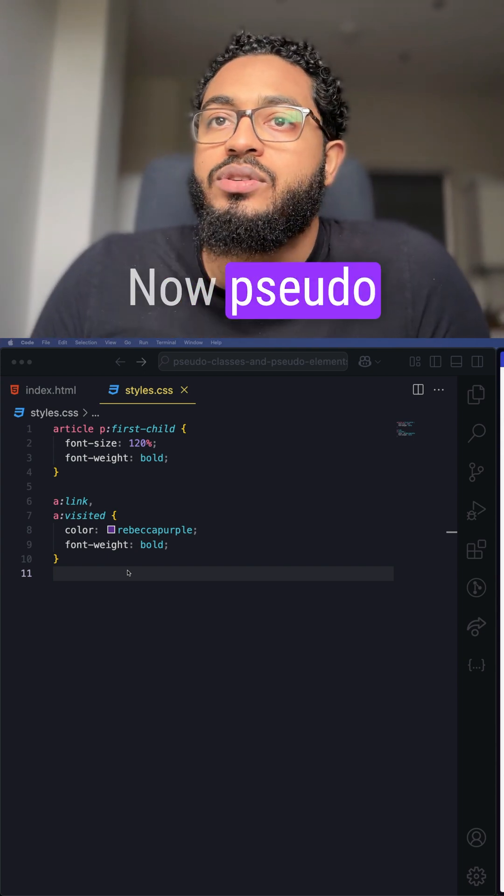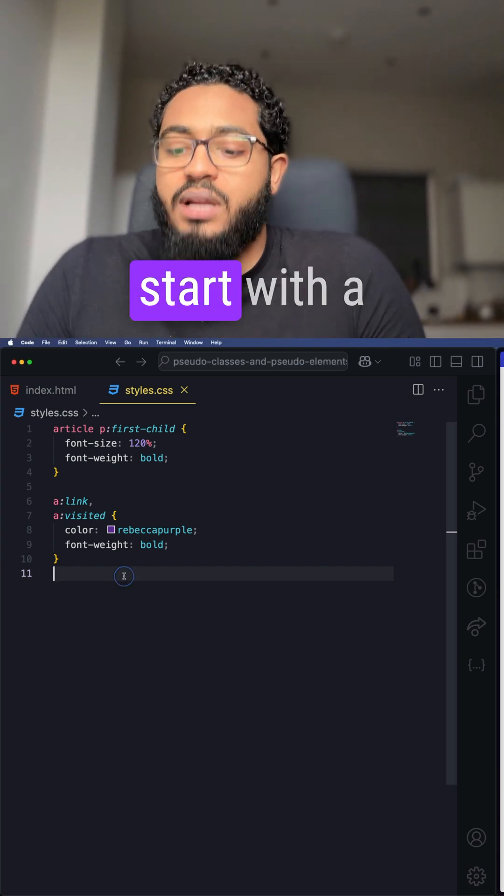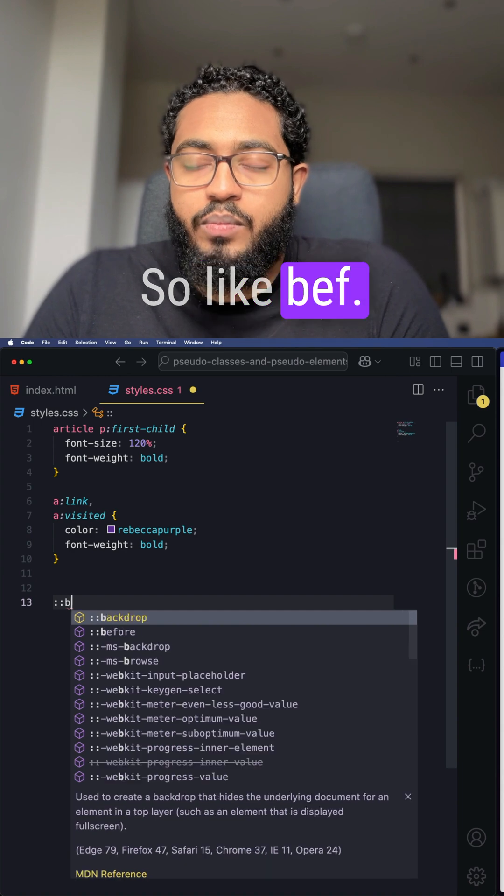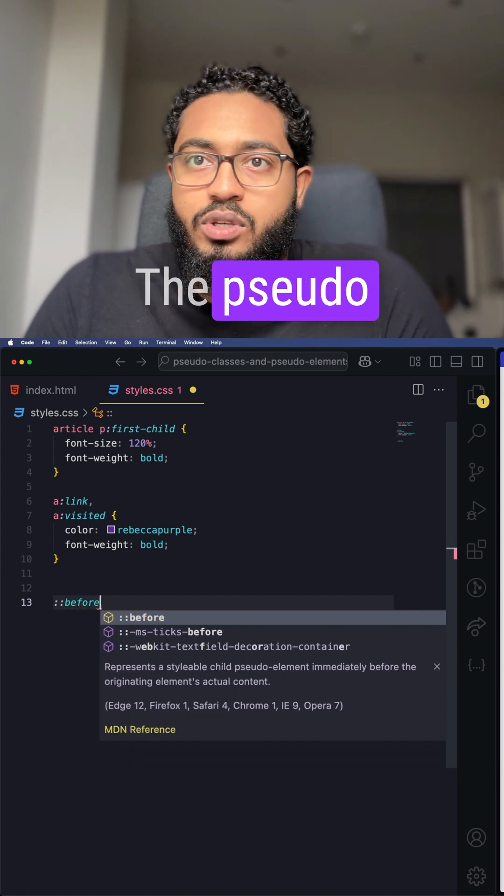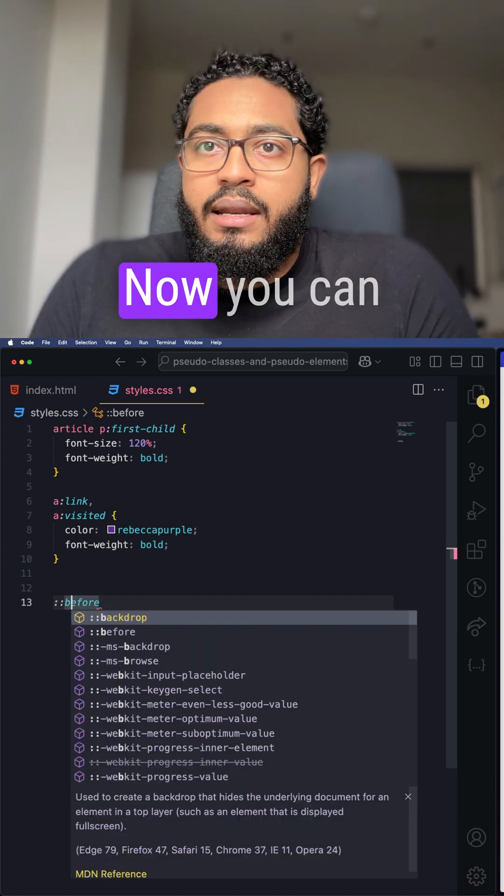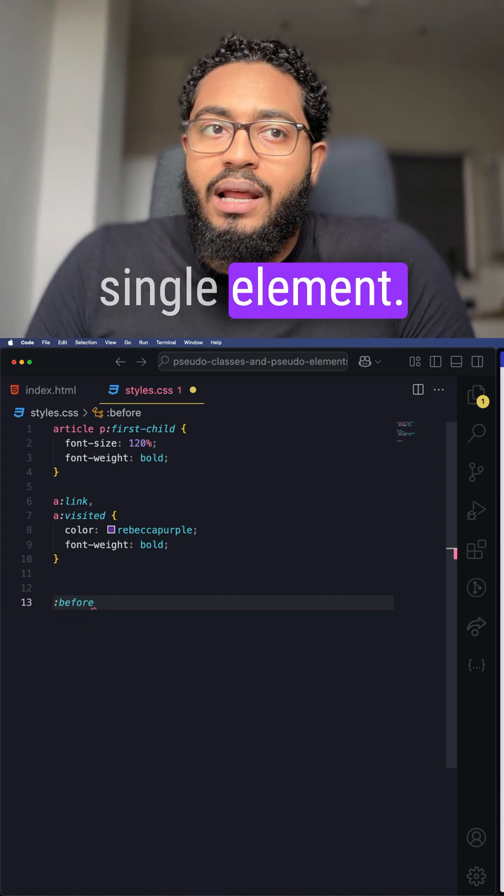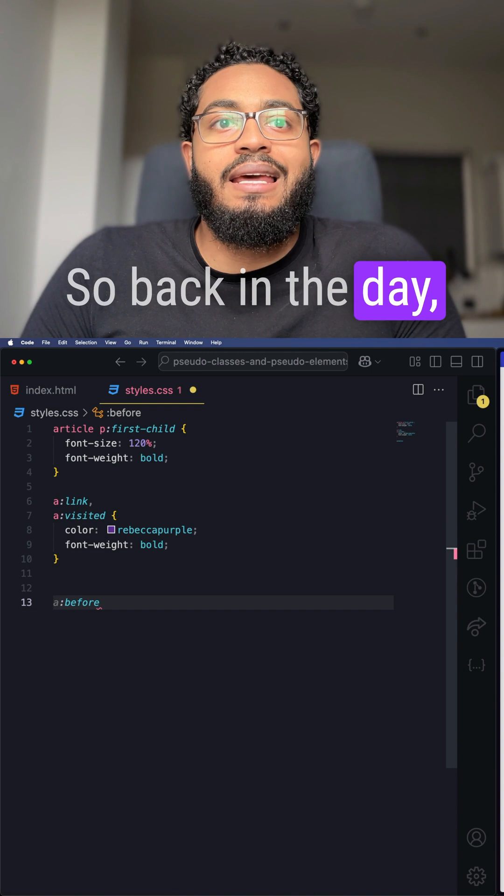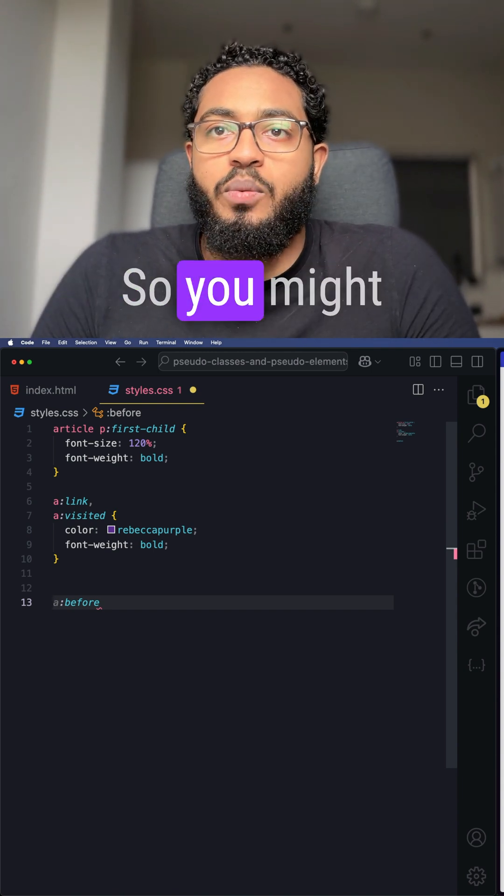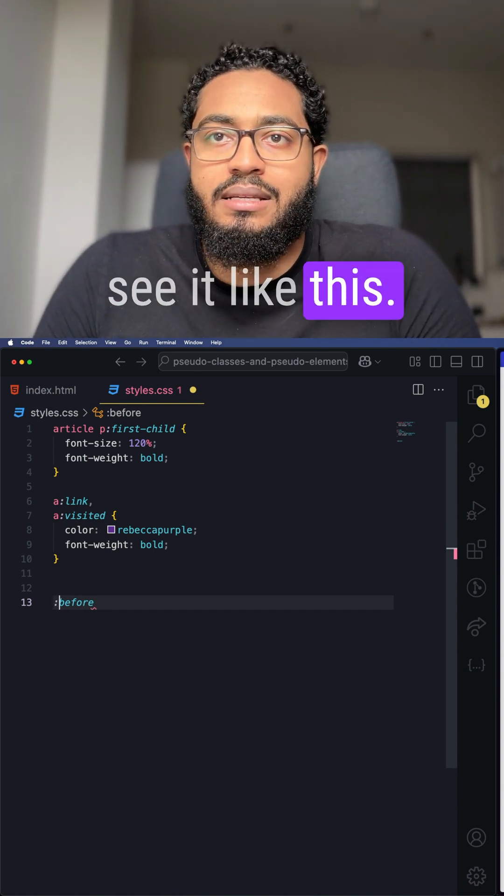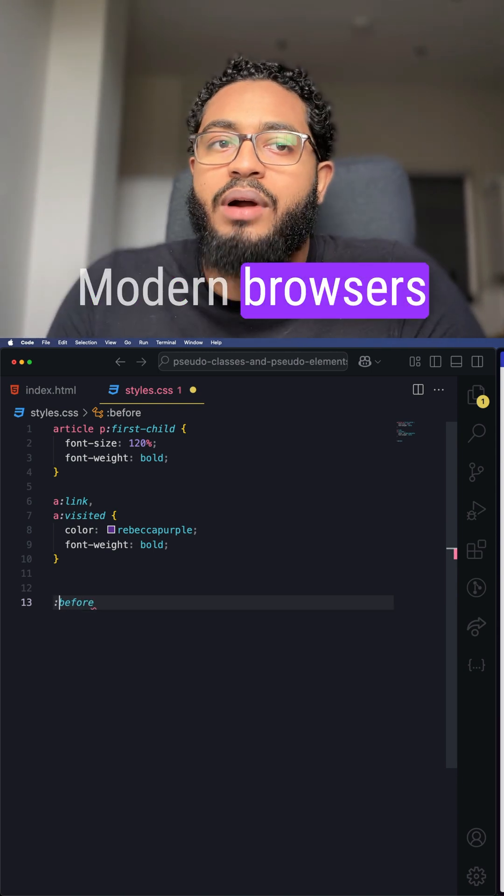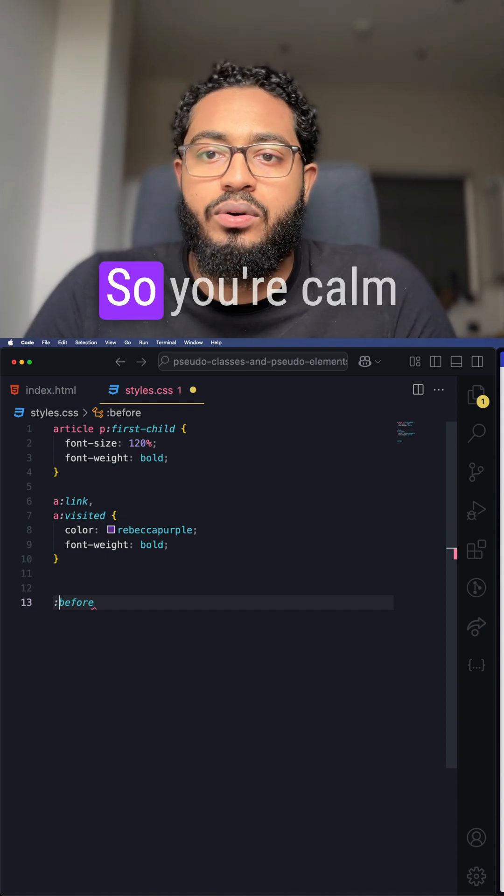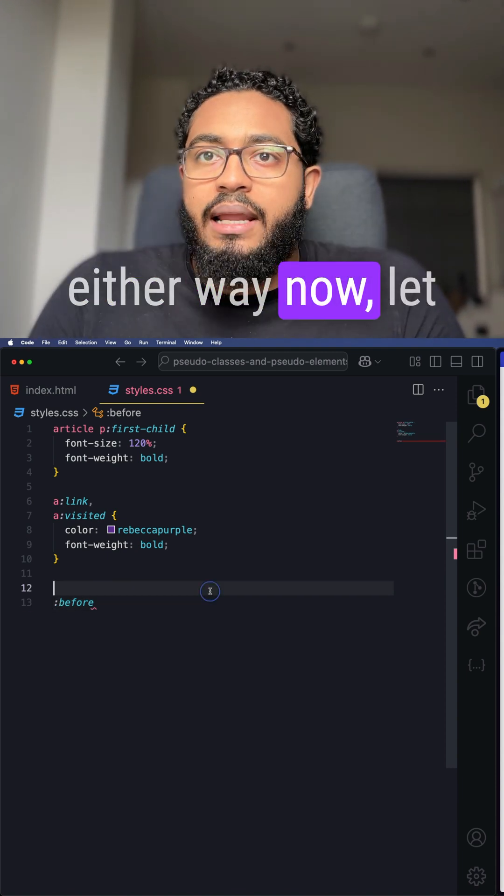Pseudo elements always start with a double colon, like the before pseudo element. Back in the day, pseudo elements used a single colon, so you might see it like this, but don't worry—modern browsers support both for compatibility, so you'll be fine either way.